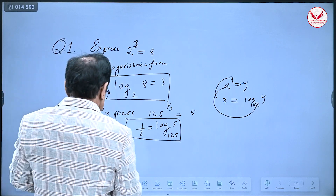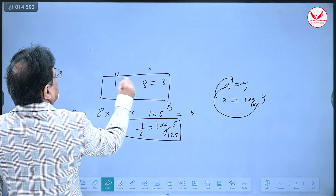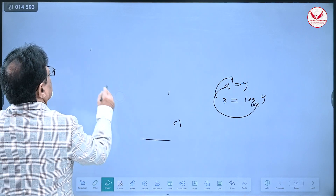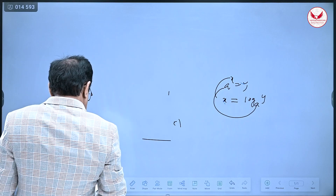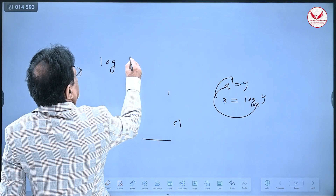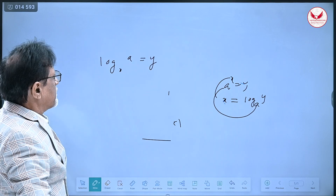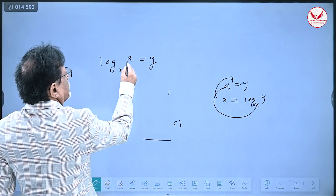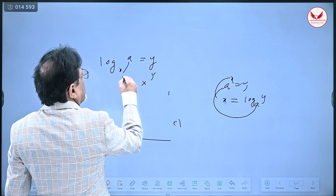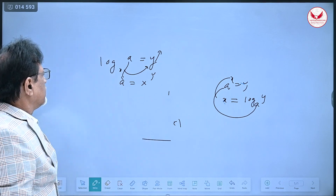Now let us do the converse — we will take a logarithmic form and convert it into exponential form. What I have to remember is very simple: if log of a to the base x is y, then a will remain here and it becomes x raised to y. So a will remain, x goes here, and y goes up as the power. That is the rule.